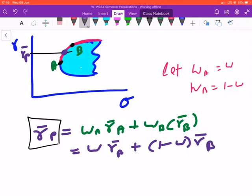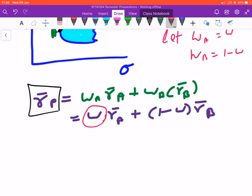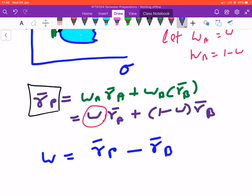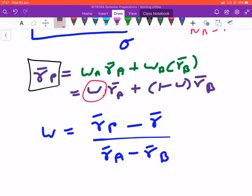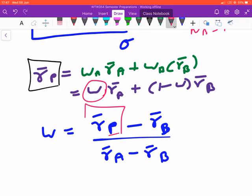Now, you know the returns you want to achieve, so you need to determine how to allocate the weight in each asset — you are solving for W. The answer is: W = (R_P − R_B) / (R_A − R_B). I sometimes use the words 'portfolio' and 'mutual fund' interchangeably — I hope that's not too distracting, as I'm basically referring to the same thing. So you know your desired returns, you know mutual fund A and mutual fund B, and you can solve for how much to allocate to mutual fund A.